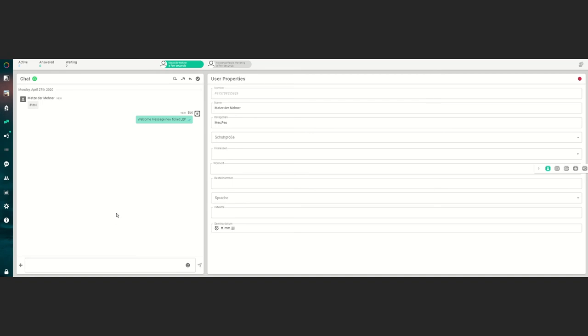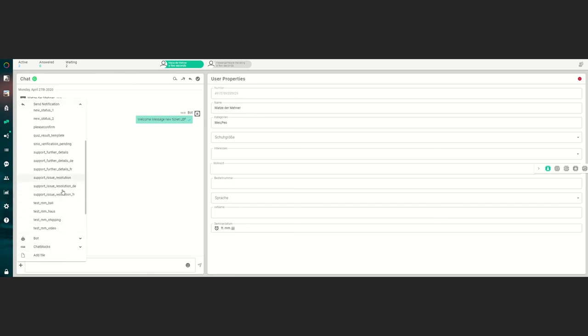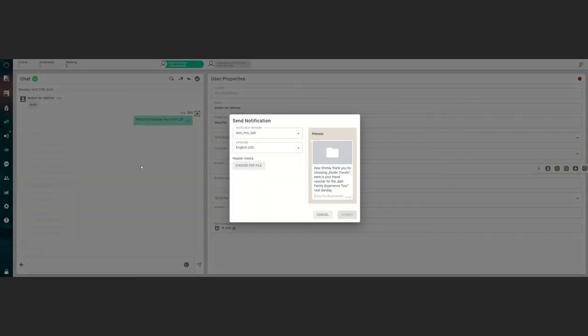Hello, today I want to show you how to send a WhatsApp notification including a document. Just click on the plus symbol, send notification, and choose the WhatsApp notification template you want to send. In this case we want to send to Bali. You'll see a preview. As you can see there is the body and there's the footer. We now